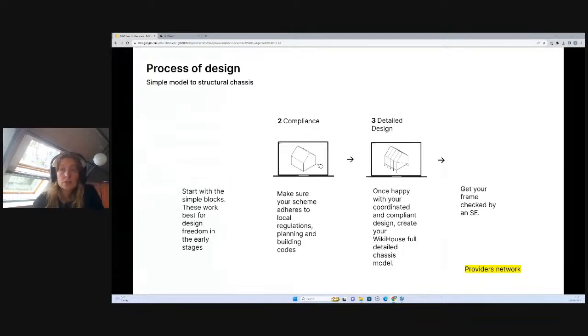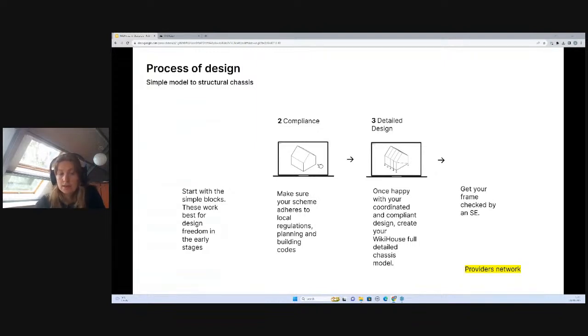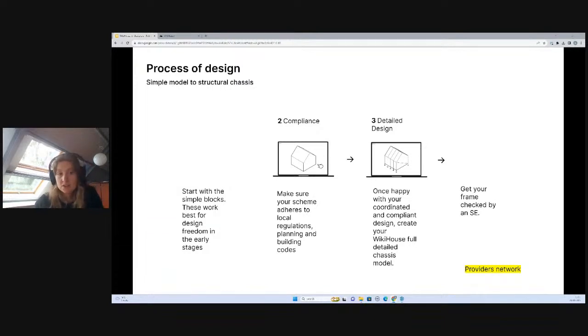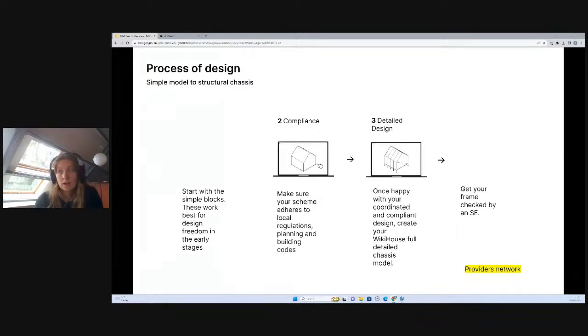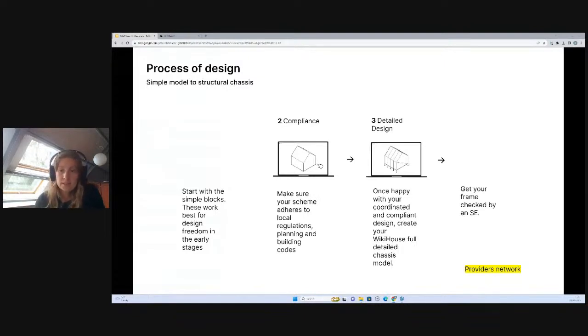Once you're happy, you've got your planning in place or figured out if you need planning in the first place, it's at that stage I'd recommend going into a detailed technical stage of chassis modeling, which is entirely up to you if you have appetite to do that. If you don't, we're happy to do it for you.